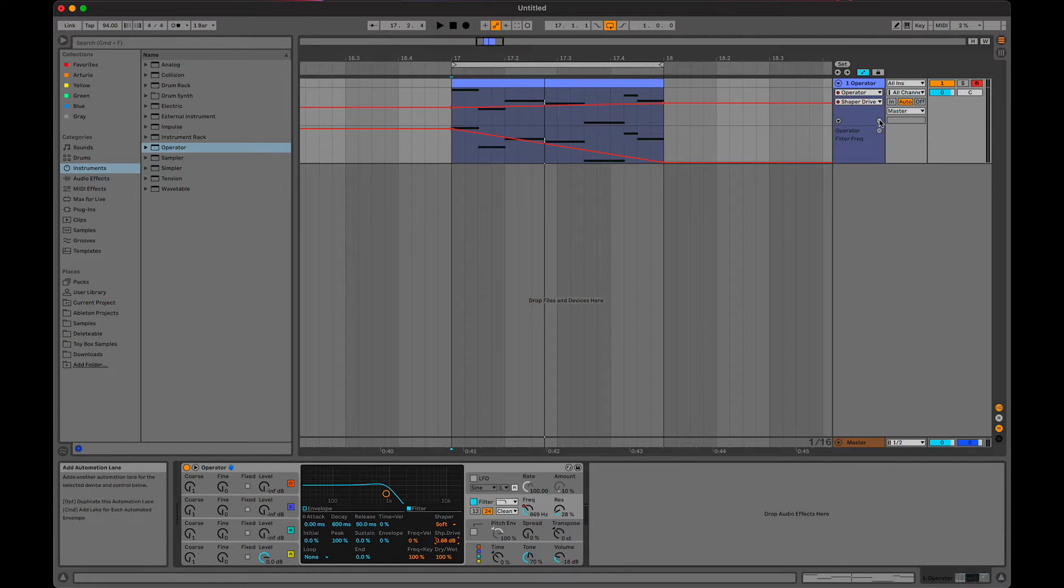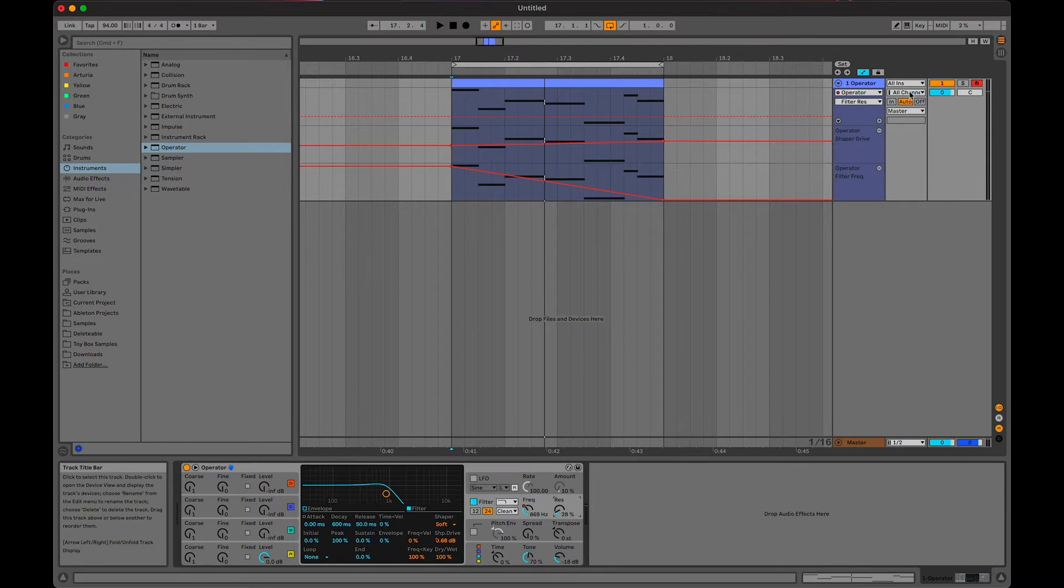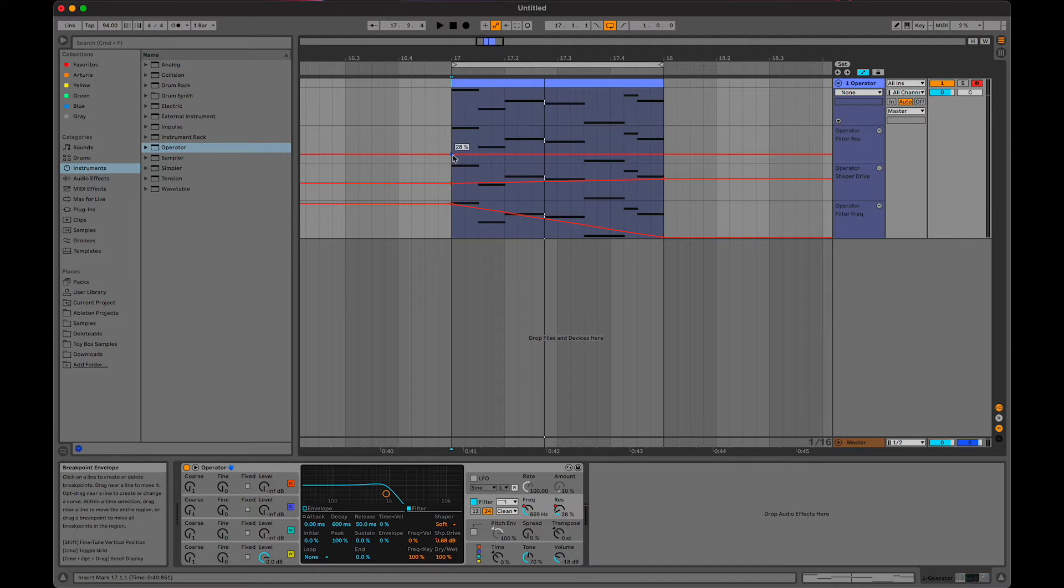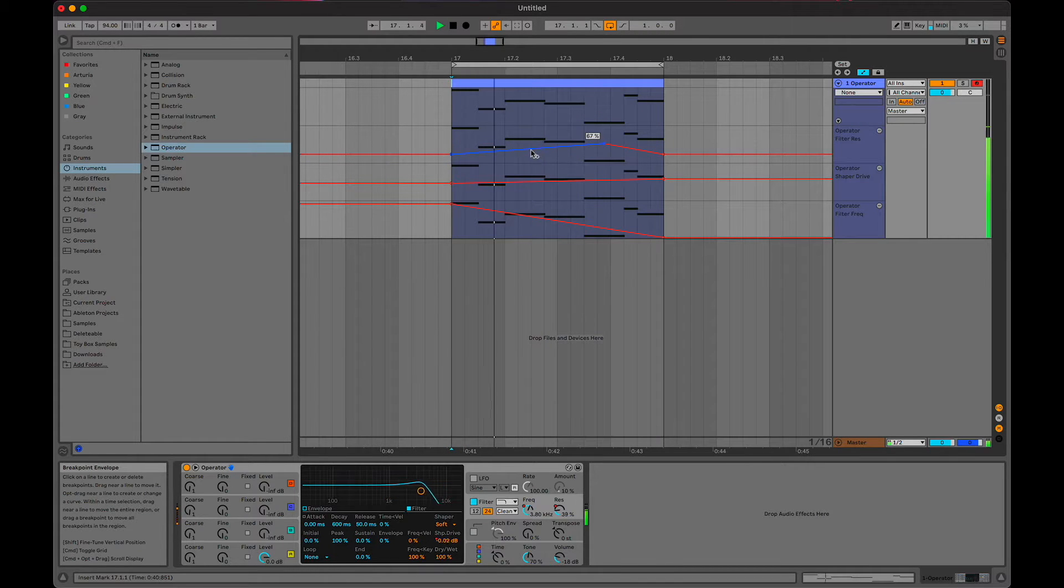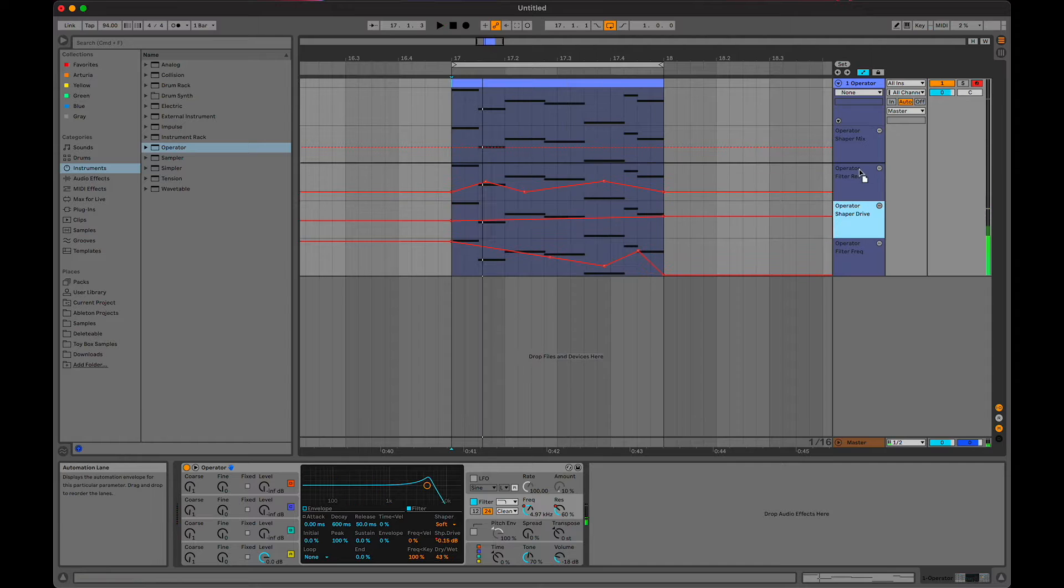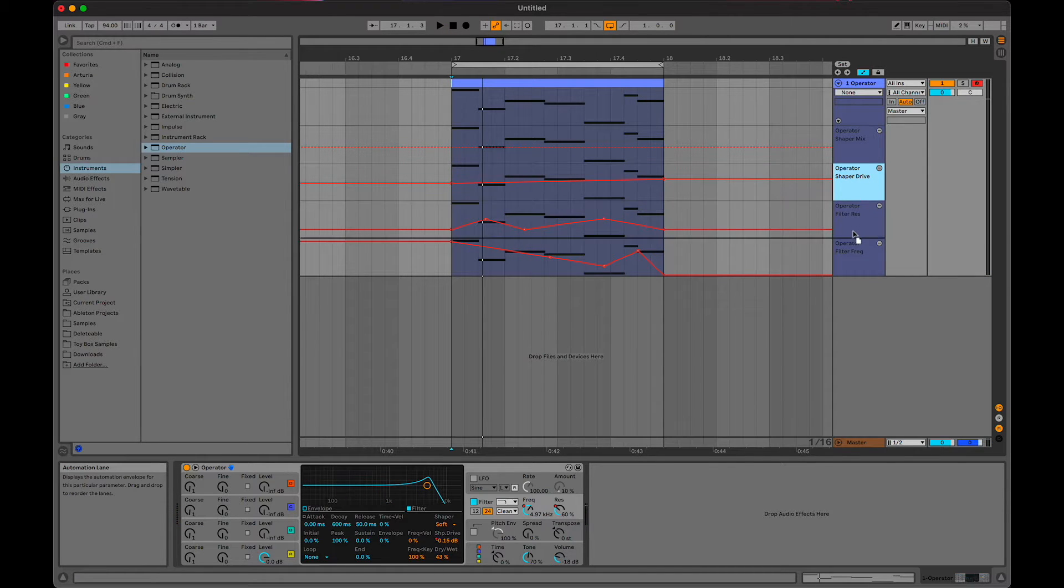Create one for resonance, and you can rearrange the lanes like that. So I can have the shaper mix and the shaper drive right next to each other.